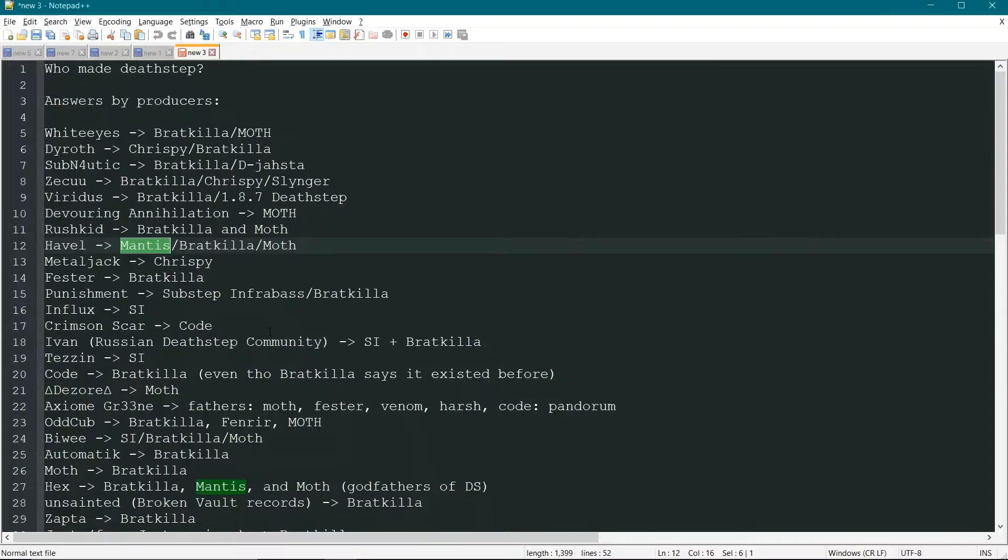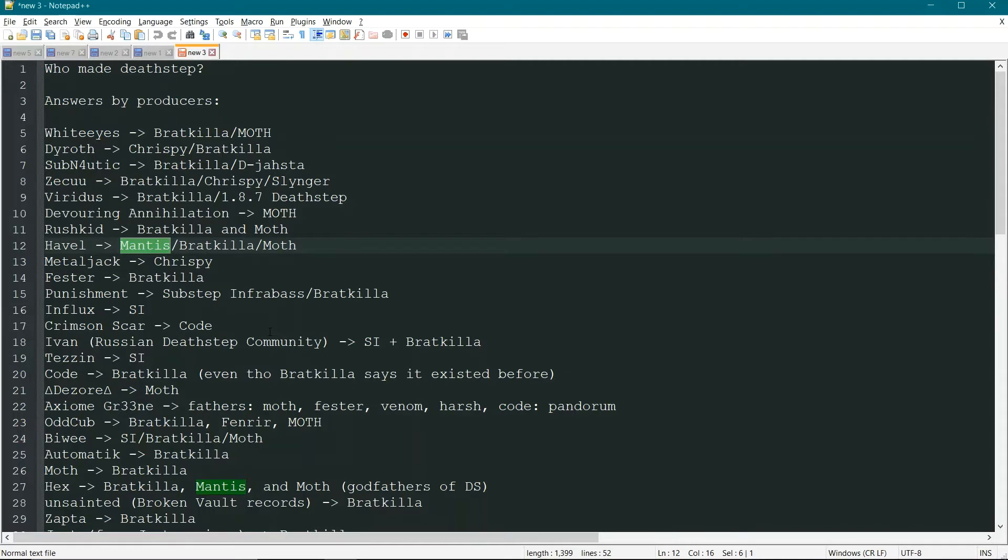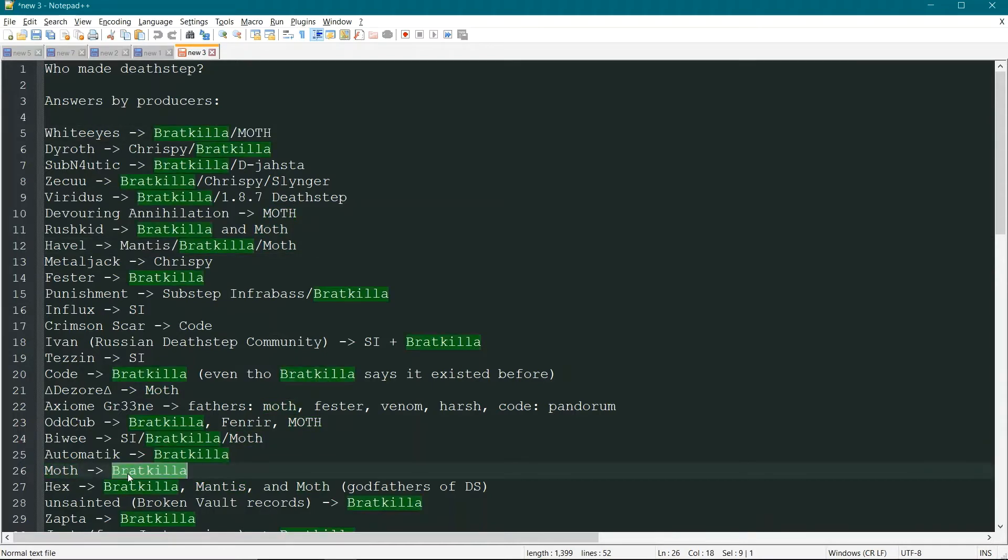The first obvious choice for us to solve this mystery would be to first go to Moth. What does he think about who made it? And Moth thinks Baratkela made it. So, okay.